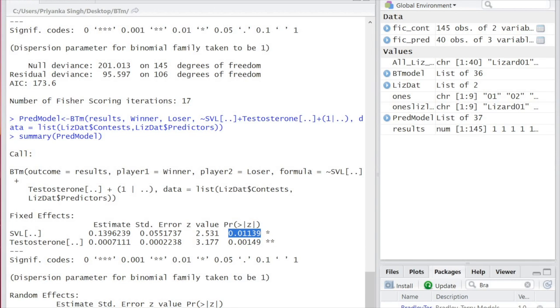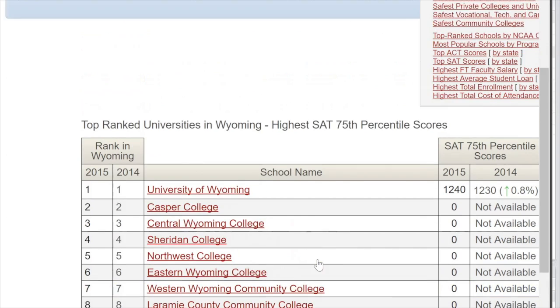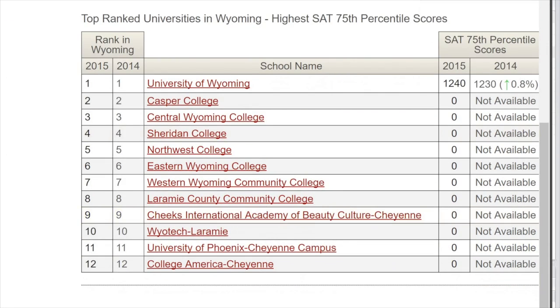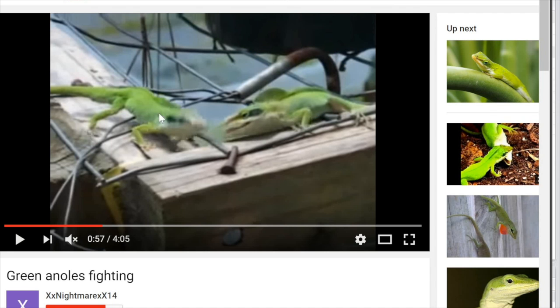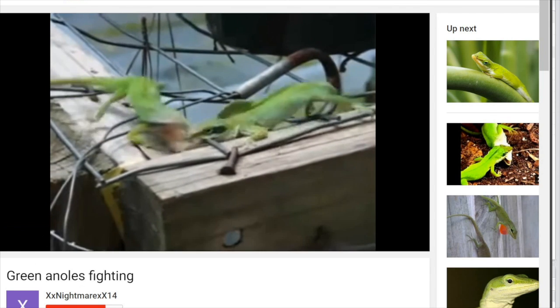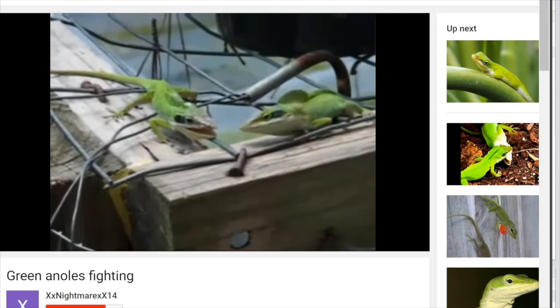Bradley Terry 2 also comes with several sample data sets, sourced from everything from school rankings to ice hockey. By exploring these, you can learn how to fit more complex models that account for random effects, ties between players, predict a new player's ranking, and add terms to consider things like home field advantage and winner effects.